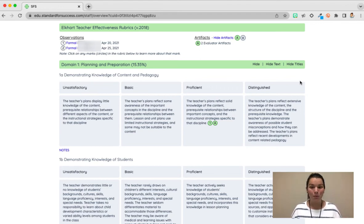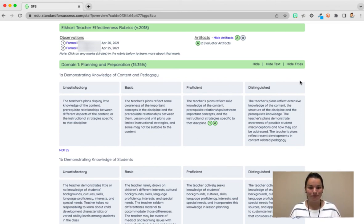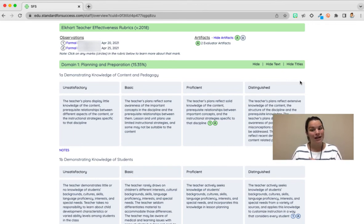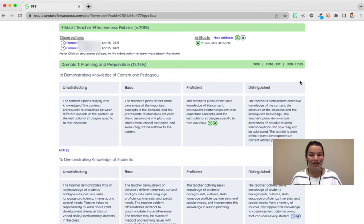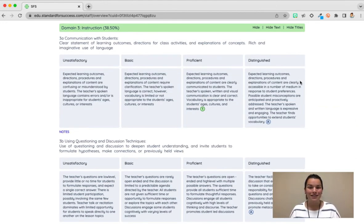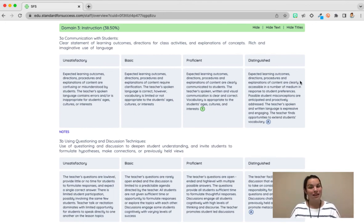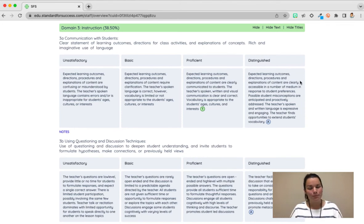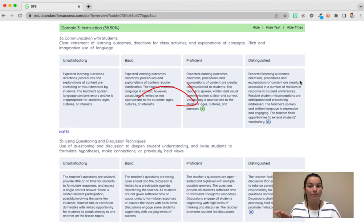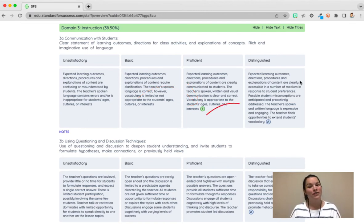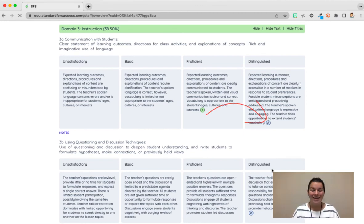So in domain one we see that this example is proficient both with the artifact and the observation. However in one B the example is now distinguished with both the observation and the artifact. Here in domain three you can see that at times our artifacts and our observations are not the same. So in 3A you can see this person was proficient in their observation but because they have an artifact they're able to show that they also are distinguished in that area.